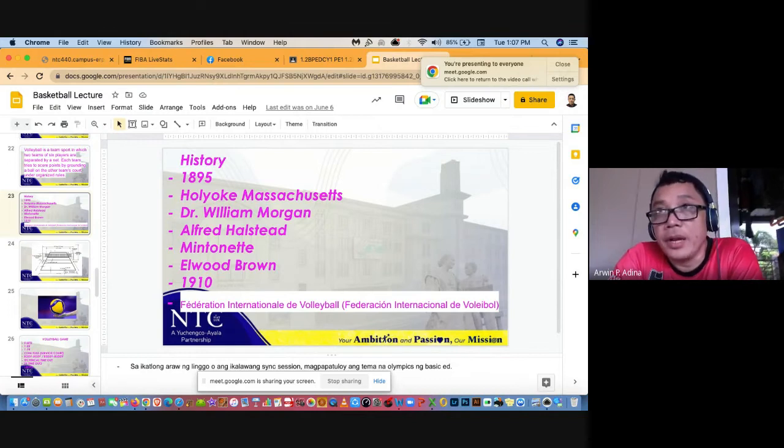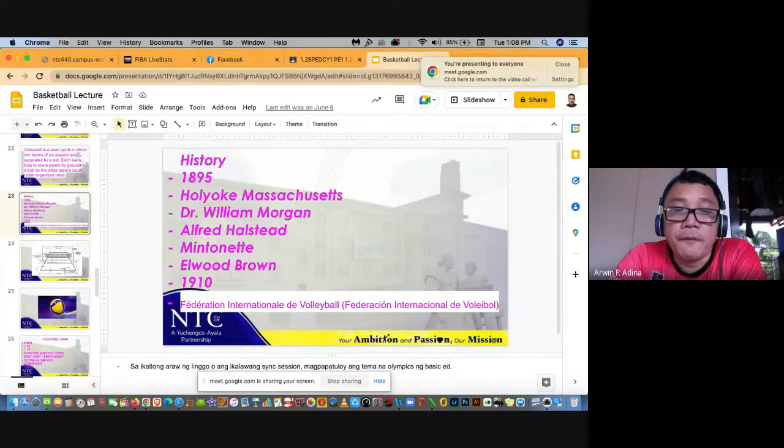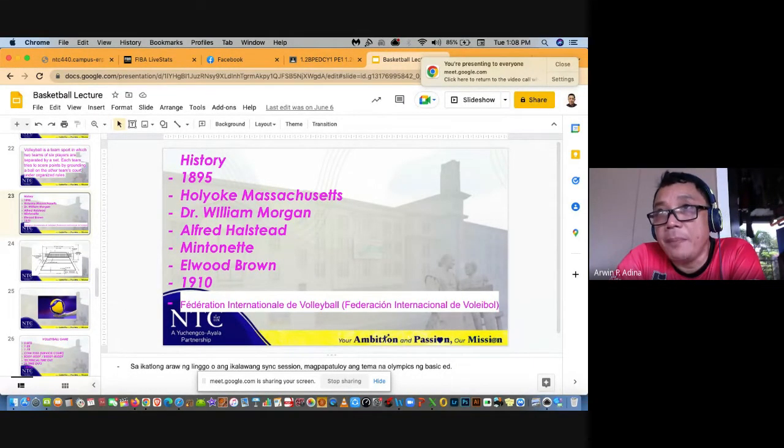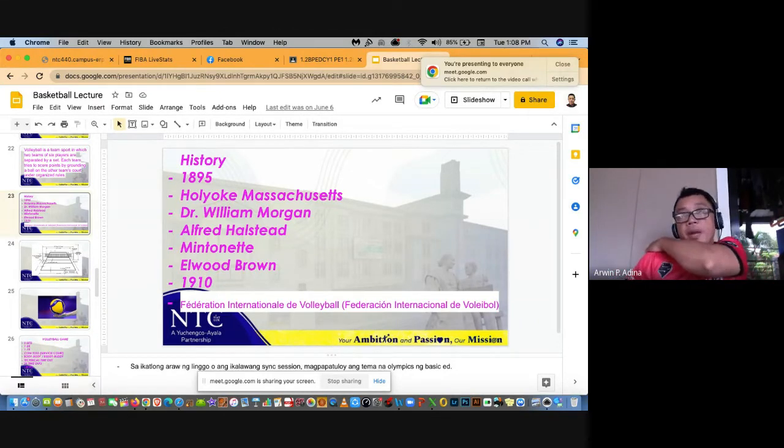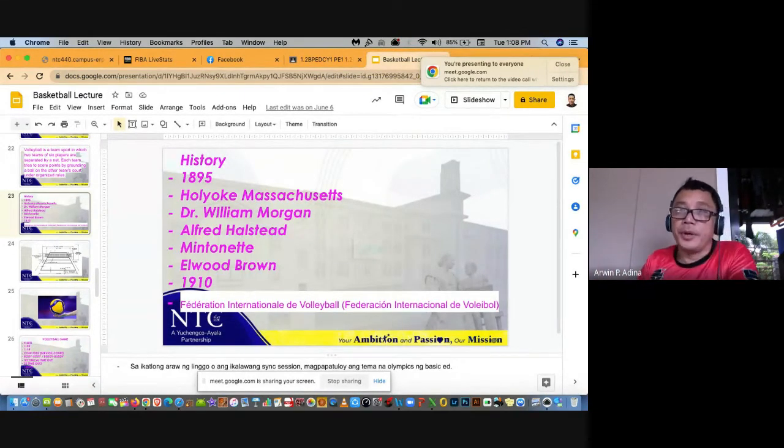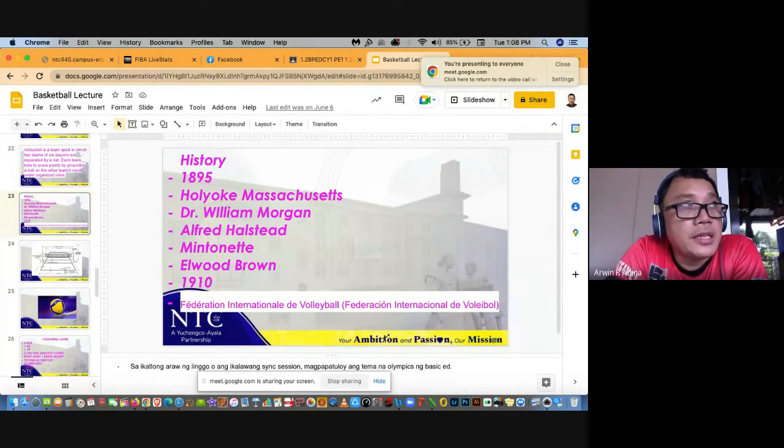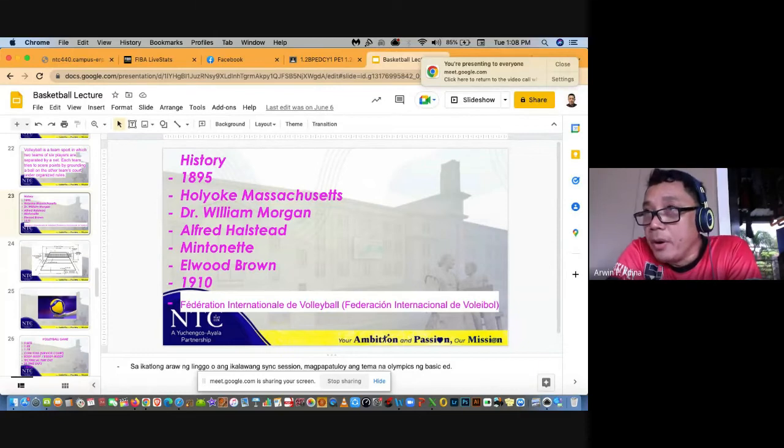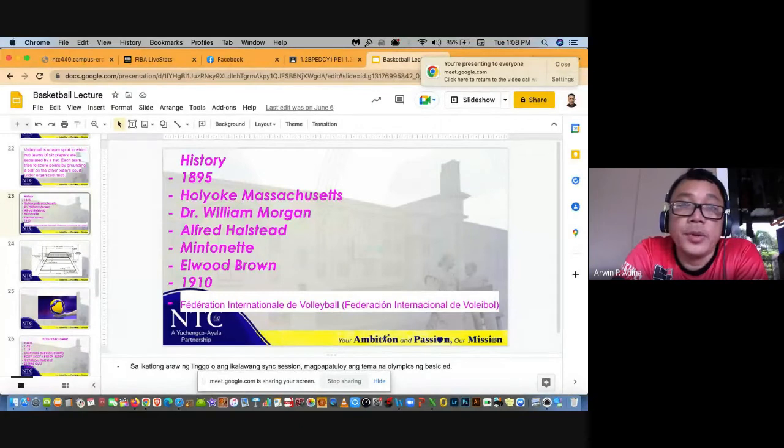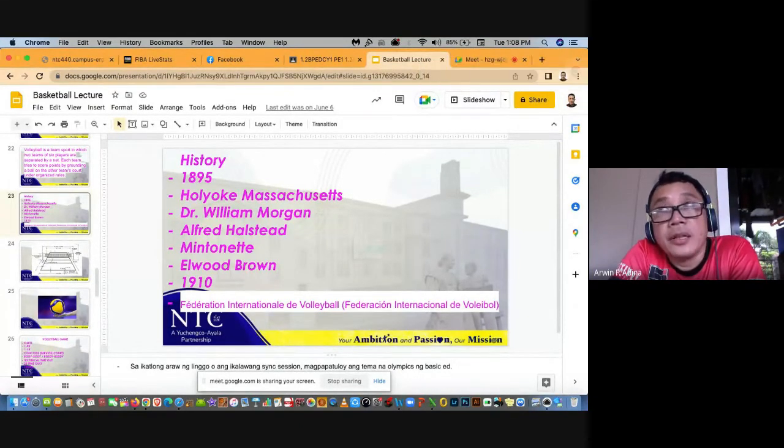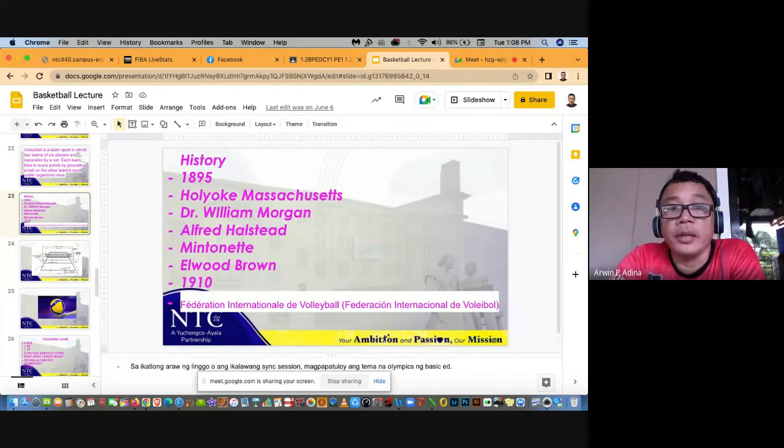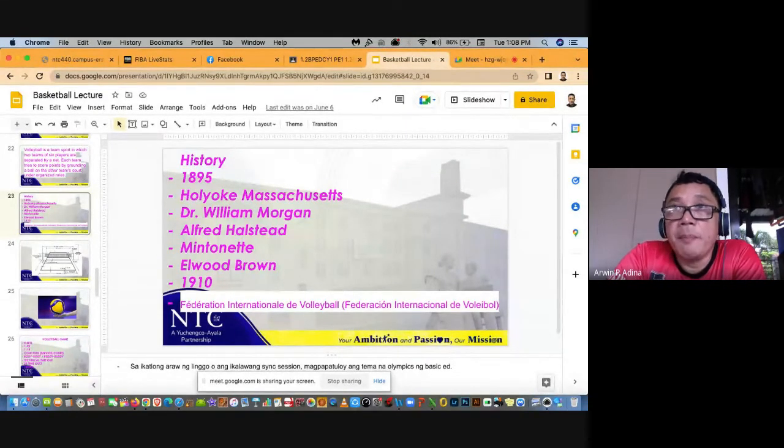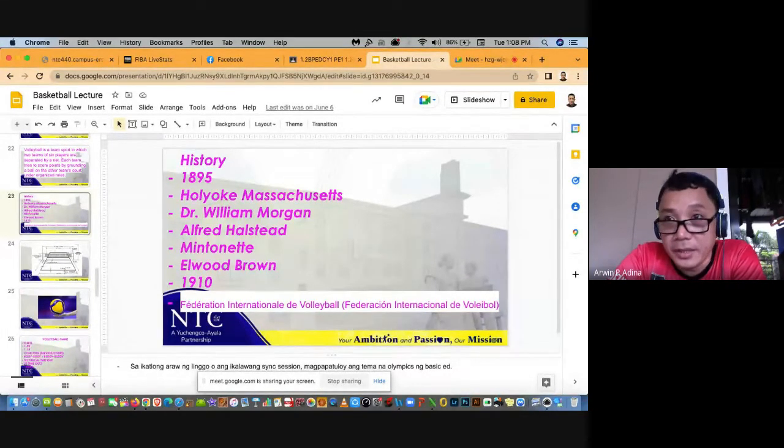Ang nag-invento niyan, Amerikano, si Dr. William Morgan. Pero hindi volleyball ang first name niyan. Ang first name ng volleyball ay Mintonet. Yan ang first name ng volleyball. So nung pinapalaruna ni William Morgan niya sa mga PE students niya, merong nag-observe si Alfred Halstead. Nakita ni Alfred Halstead that the students keep on volleying back and forth the ball. Volleying ibig sabihin hitting to return or striking to return.